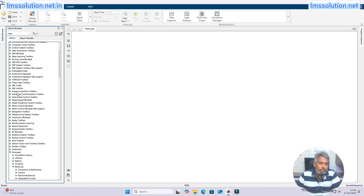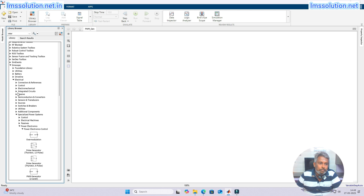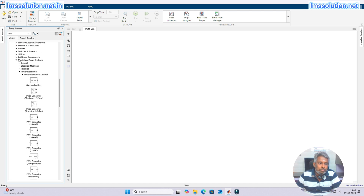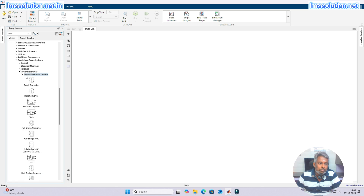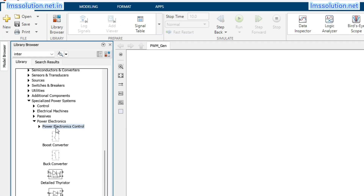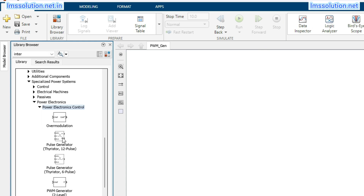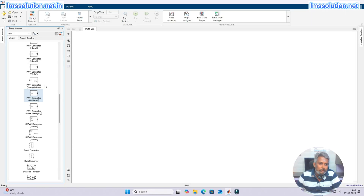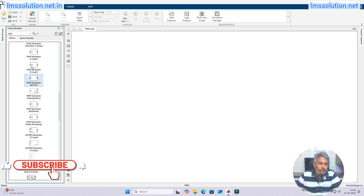Go to Simscape, then Electrical, then Power Electronics. In Power Electronics we have two options — Power Electronics Control. Just double-click this one and you will see the variation. Here you will have different kinds of Power Electronics generation blocks.